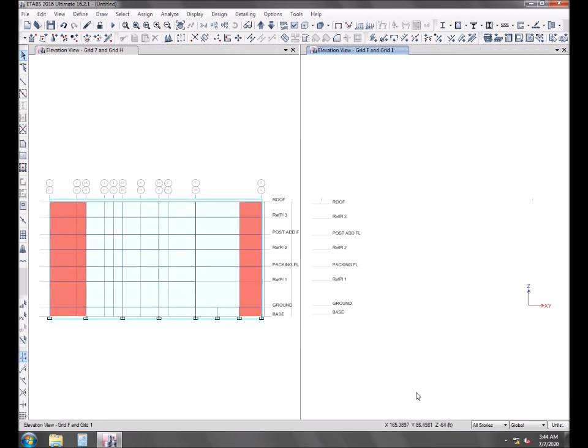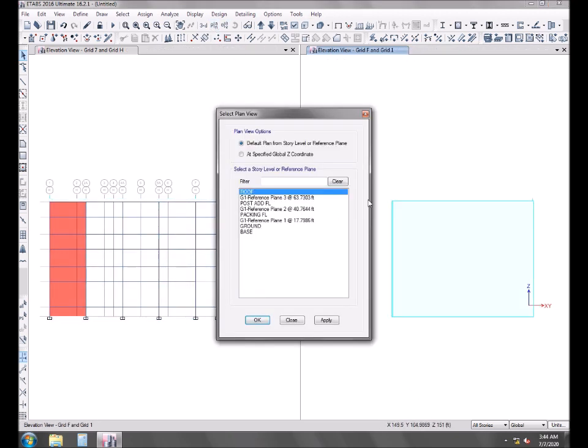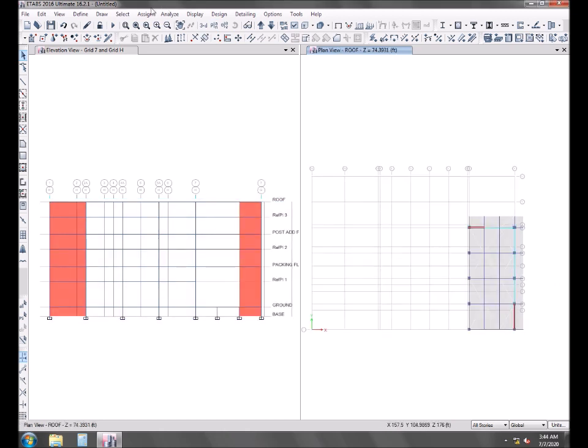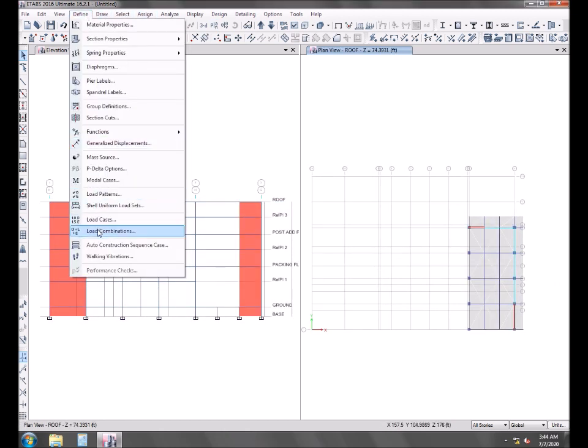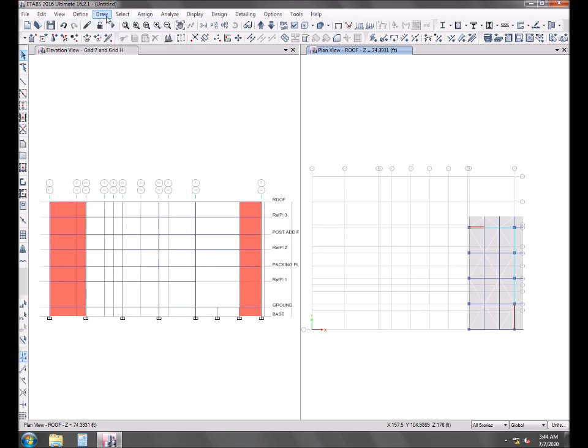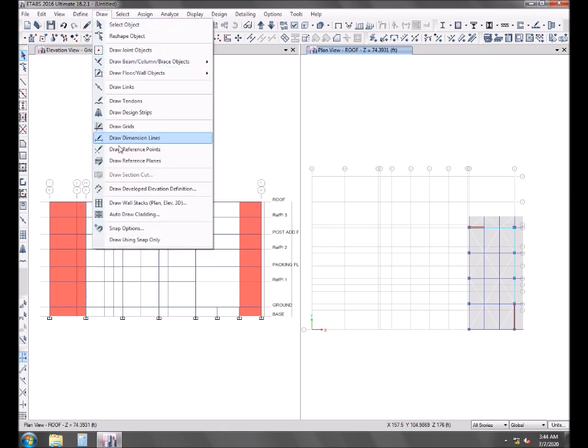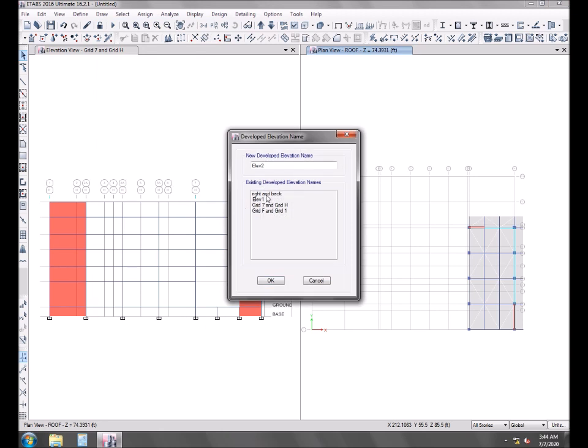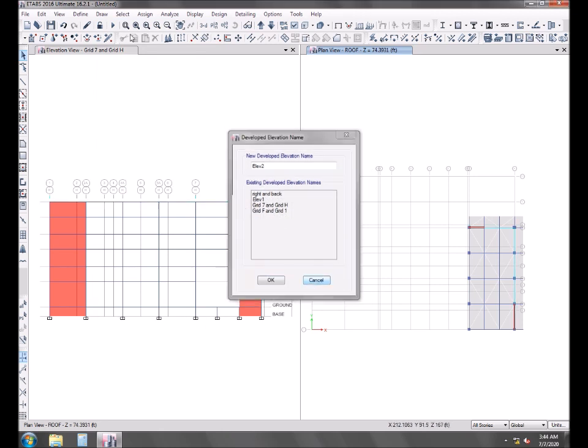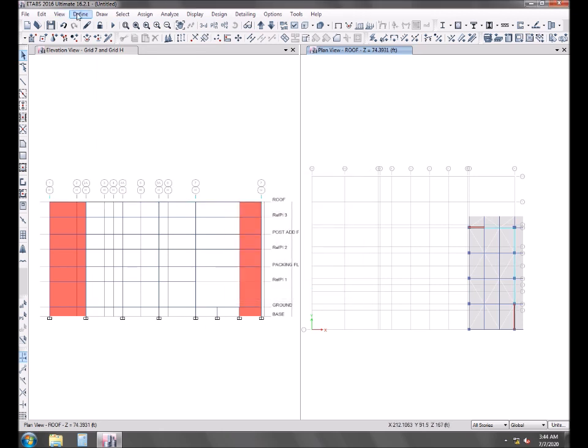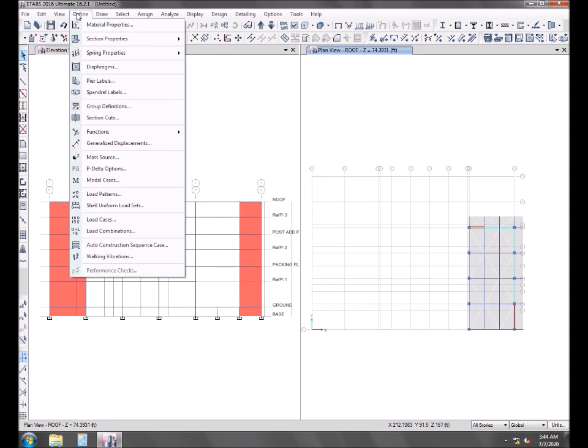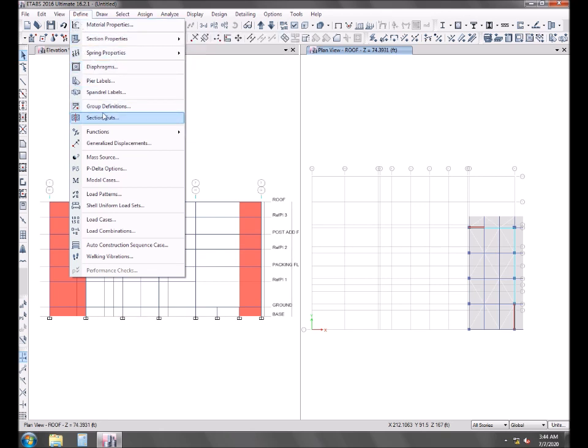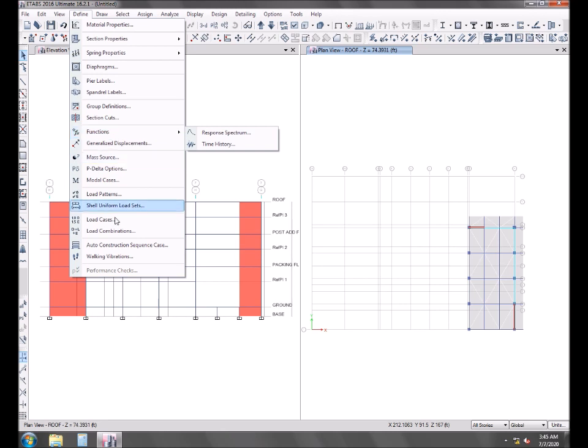The line was mistakenly misplaced, so I'll be requiring to draw it again. I'm looking for an option if I can delete the already defined developed elevation.